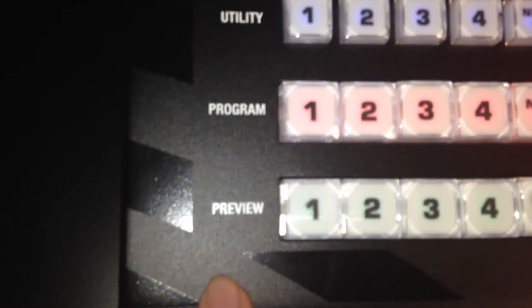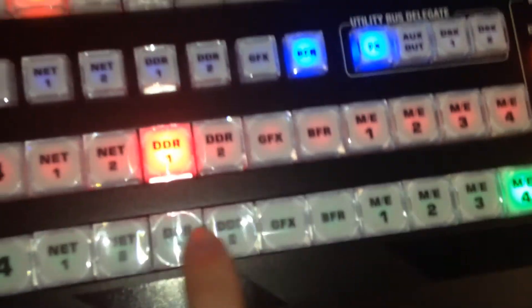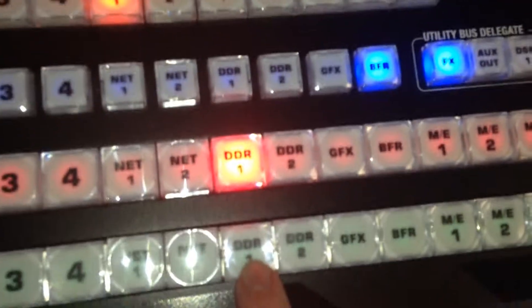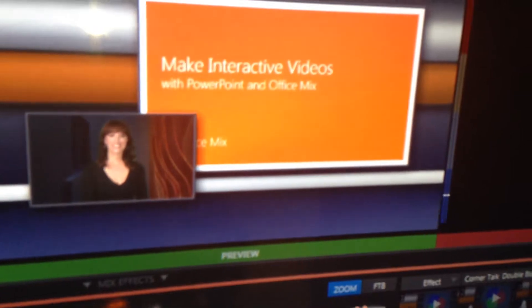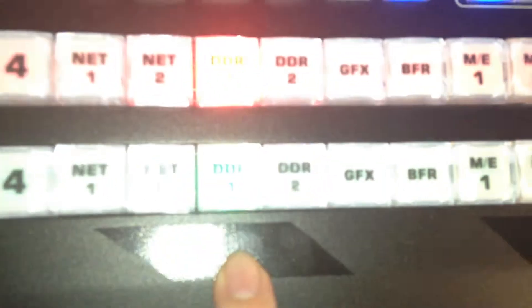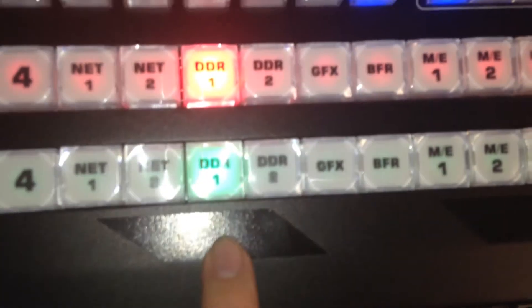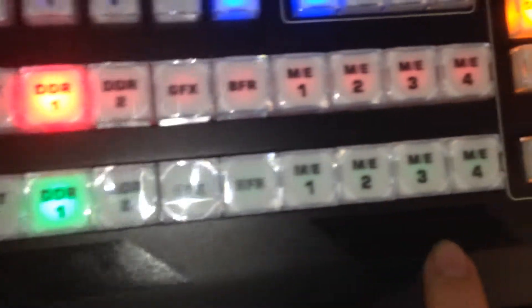Now, also we have our preview. Got a bunch of options here. Again, the preview options here, I'll hit the DDR button, and it takes it. Now, what's cool is, so I'm on the DDR right there.